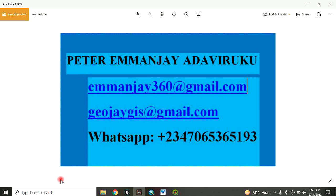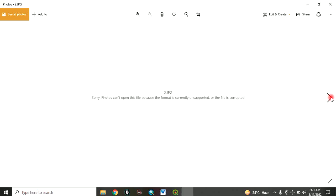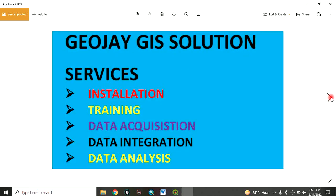My name is Peter Ayemanjie Adaviruku. I am a GIS service provider. I offer services in installation, training, data acquisition, data integration, and data analysis.